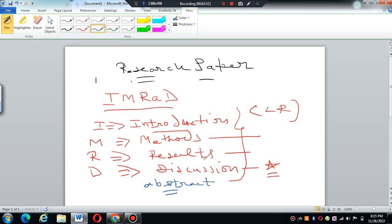And then you analyze the data, then you interpret the results, and finally discuss the paper. So this comes one by one.